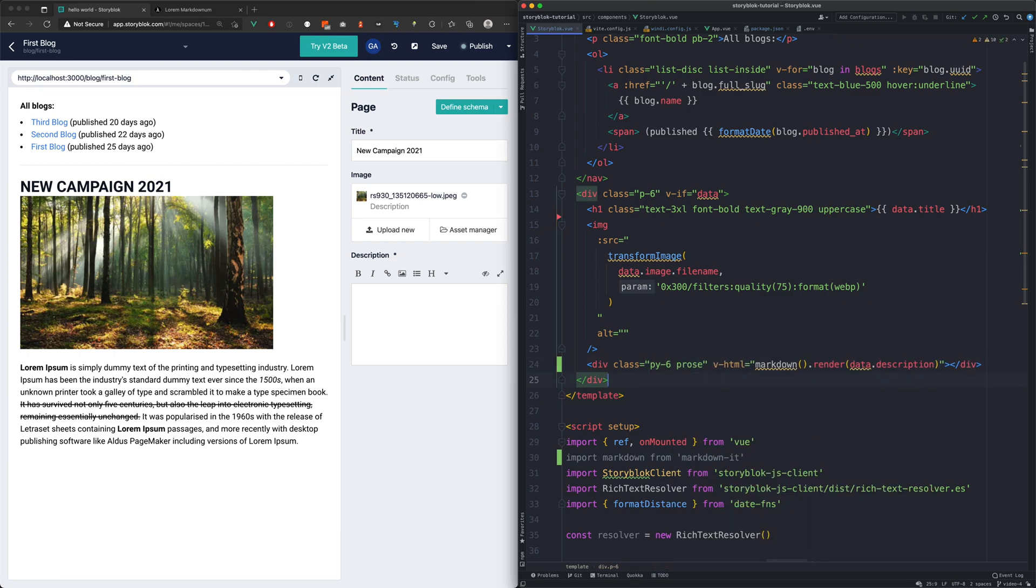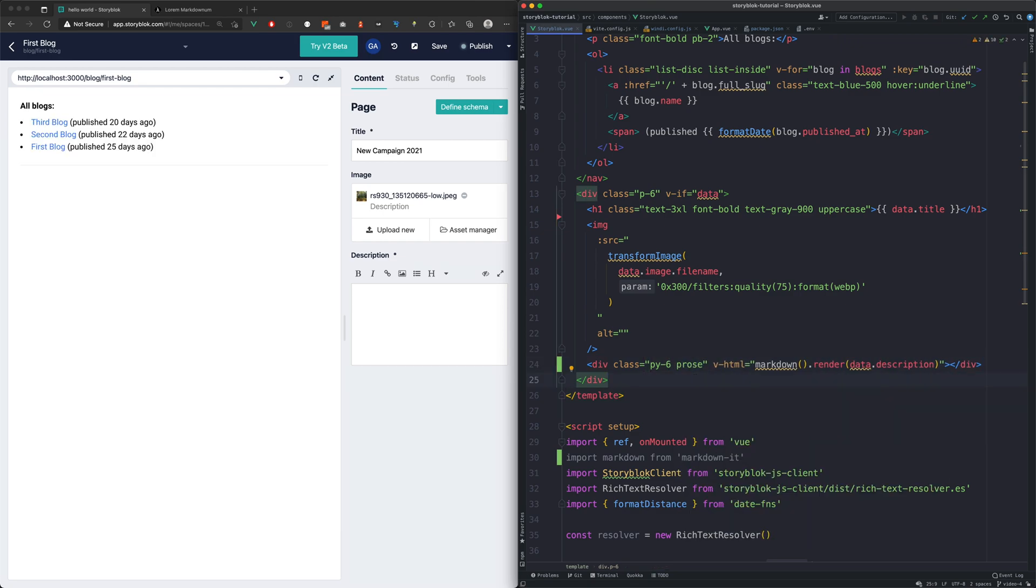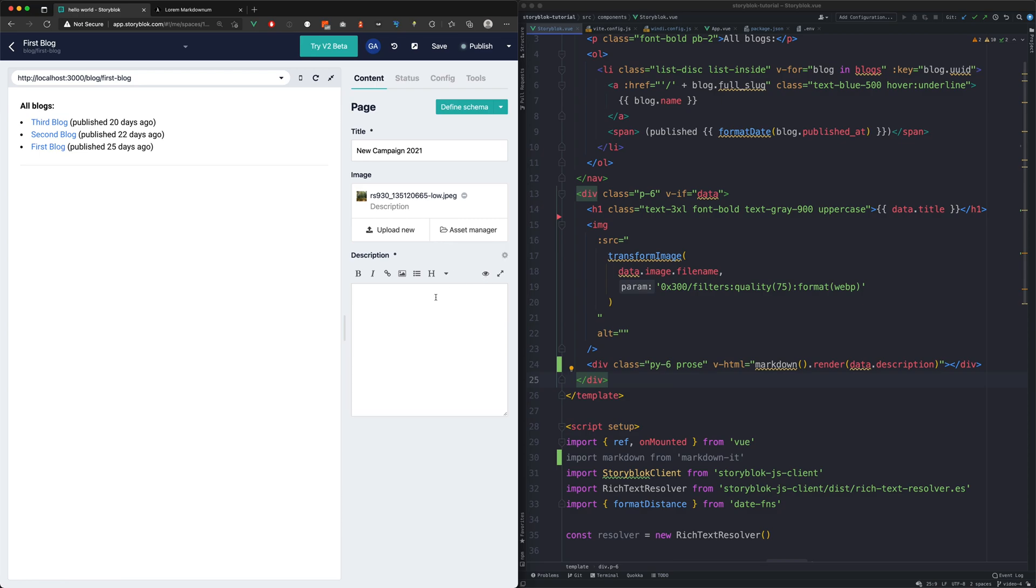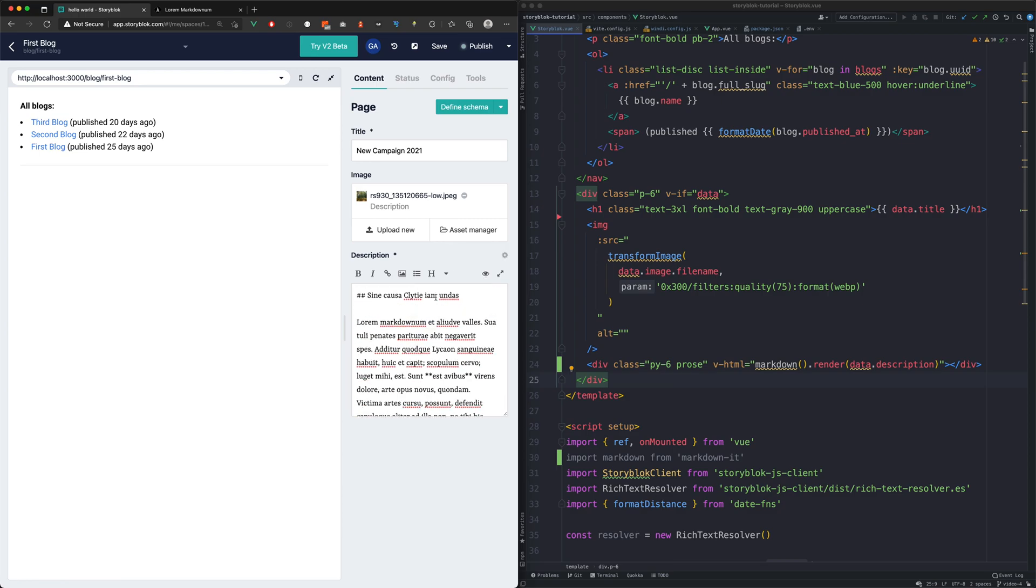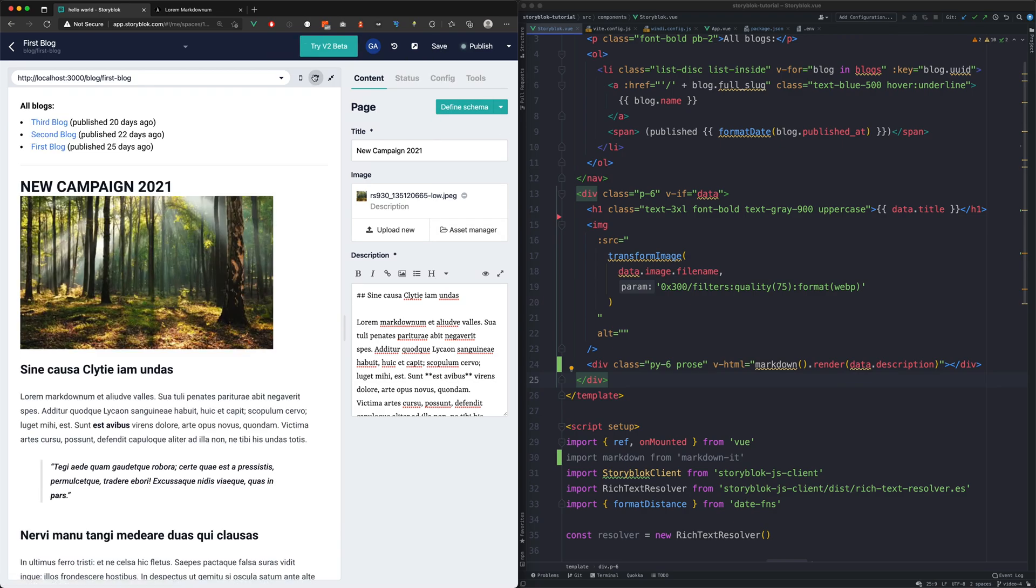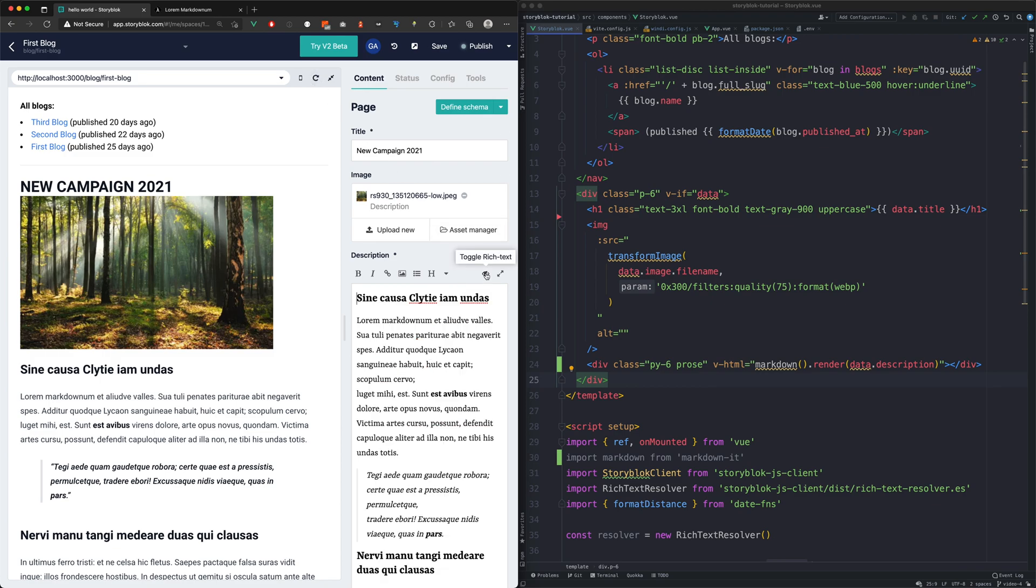Now we will copy some lorem ipsum text into our field, but because it is in raw markdown we will switch off the rich text view. At the moment to see the changes we need to hit save and refresh. If we click on the toggle icon we will see the rich text view again.